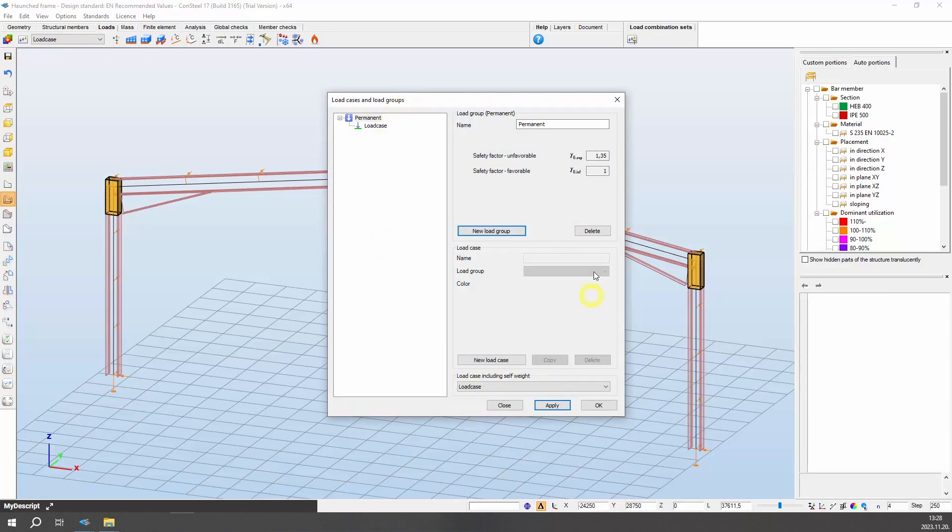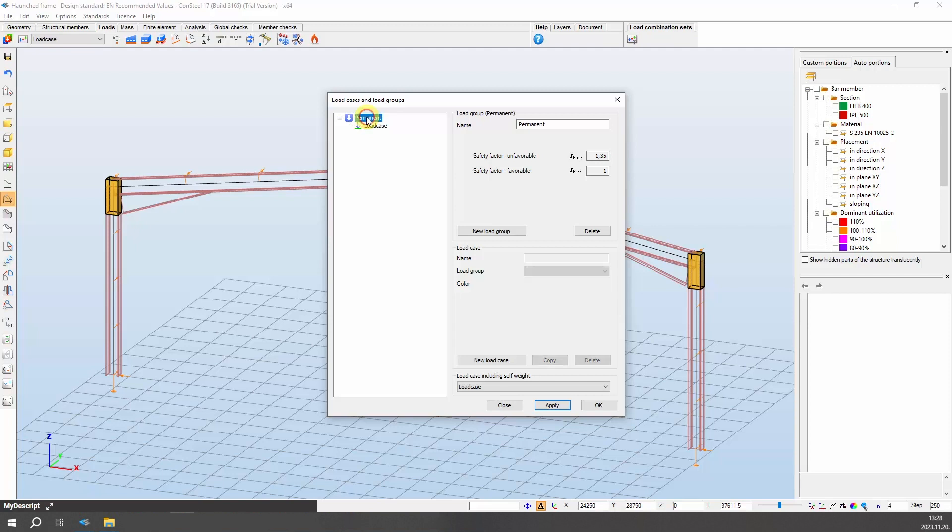Upon creating a new model, the default structure on the left side of the dialog box includes one load group with one load case. Start by selecting the appropriate load group or load case name on the left, then rename it on the right to a name that suits your needs. For example, change the initial name of the load case to dead load. You can confirm your actions with the apply button.